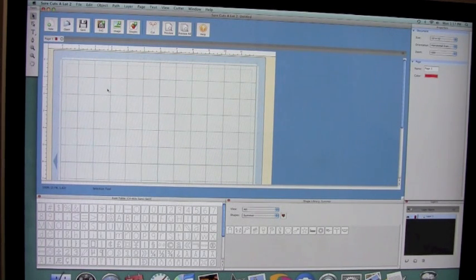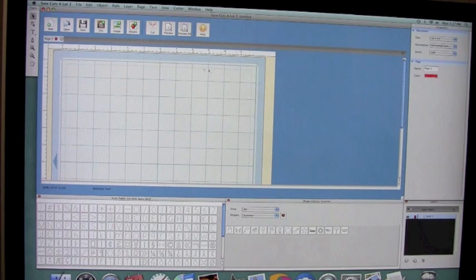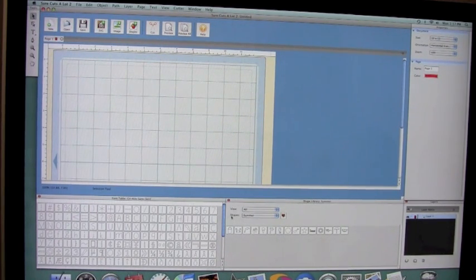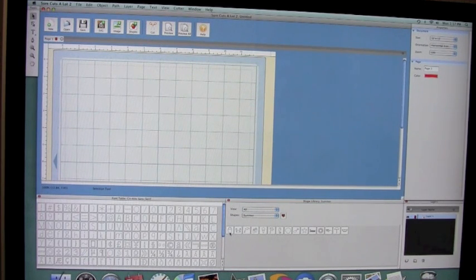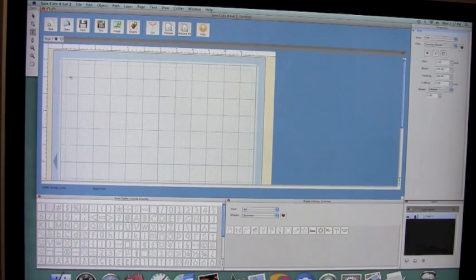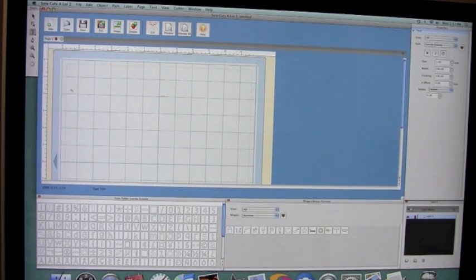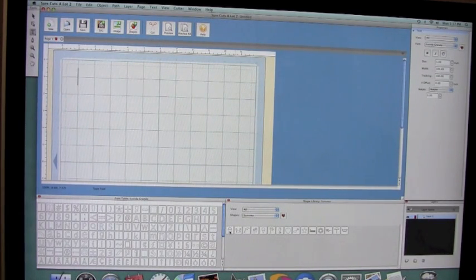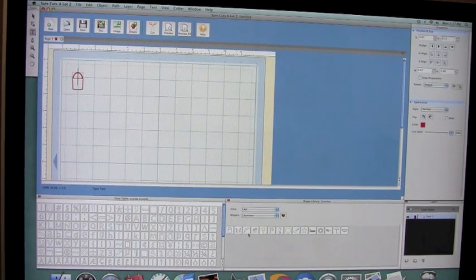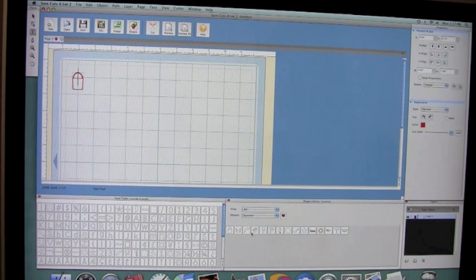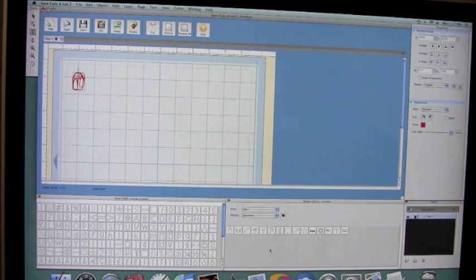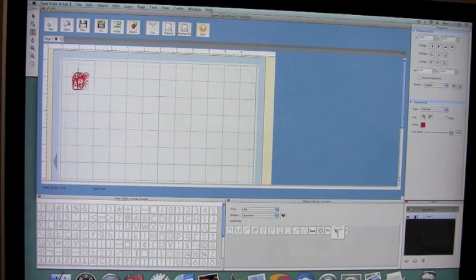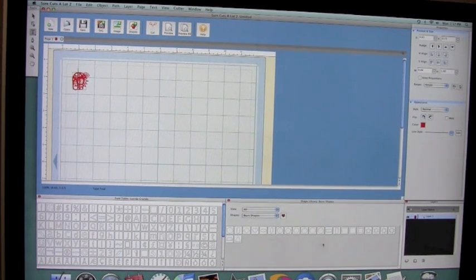The first thing I did was start with some basic shapes from my shape library, and I decided to go with the summer shapes. I have a couple of different ones I'm going to use, so I'm just going to add these right to my mat here. I used the pail, the pair of flip-flops, the shovel, the sun, the umbrella, as well as from the tags, signs, and banners.